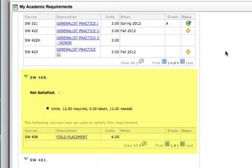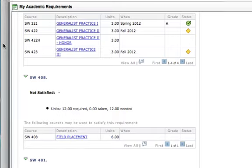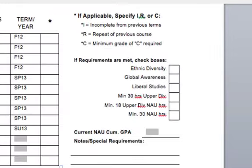If you believe you have completed a requirement that says not satisfied, be sure to talk to your advisor about it. Note: go back to your graduation application. On the right-hand side, you will see the ethnic diversity, global awareness, and other requirements. Now that you know how to read your academic requirements report, you should be able to check these boxes off if they were met or will be met with your enrollment.